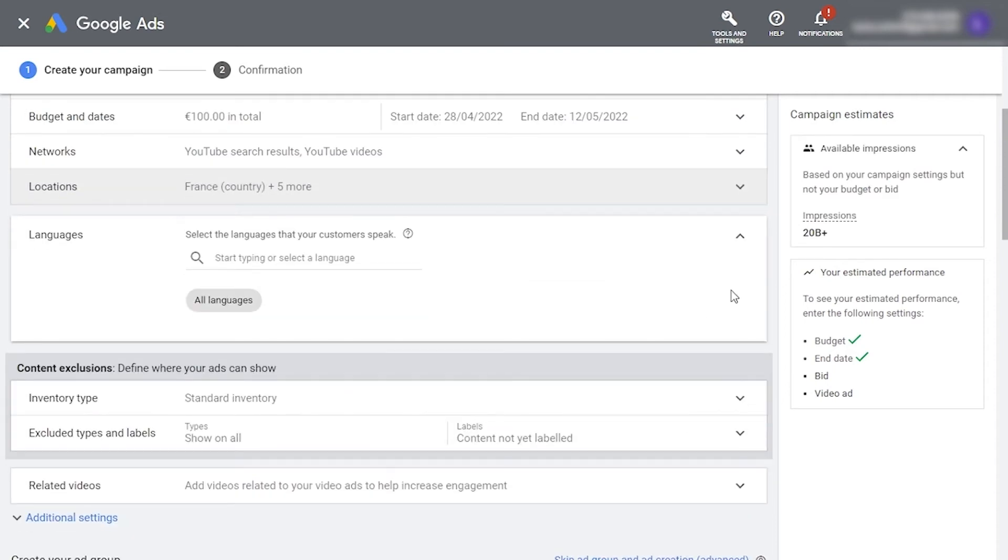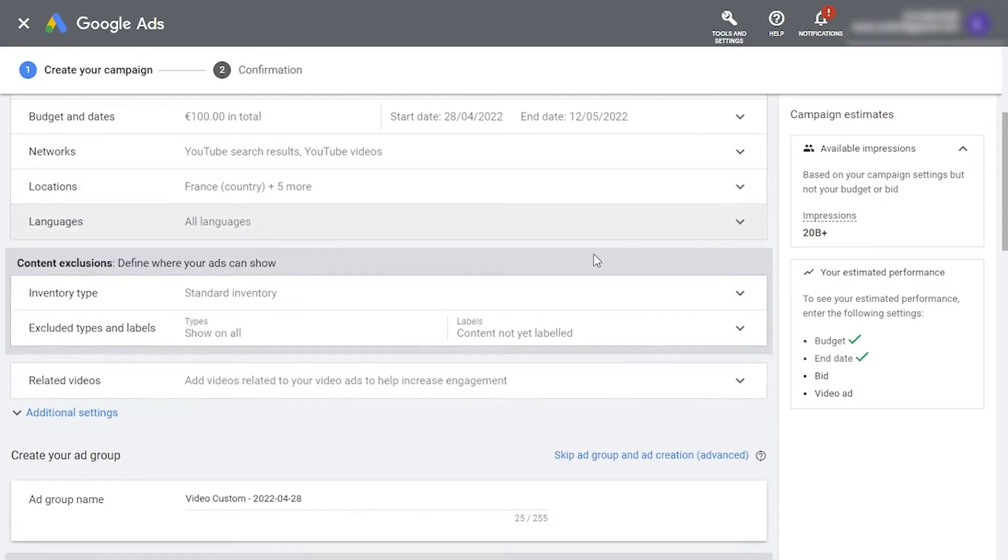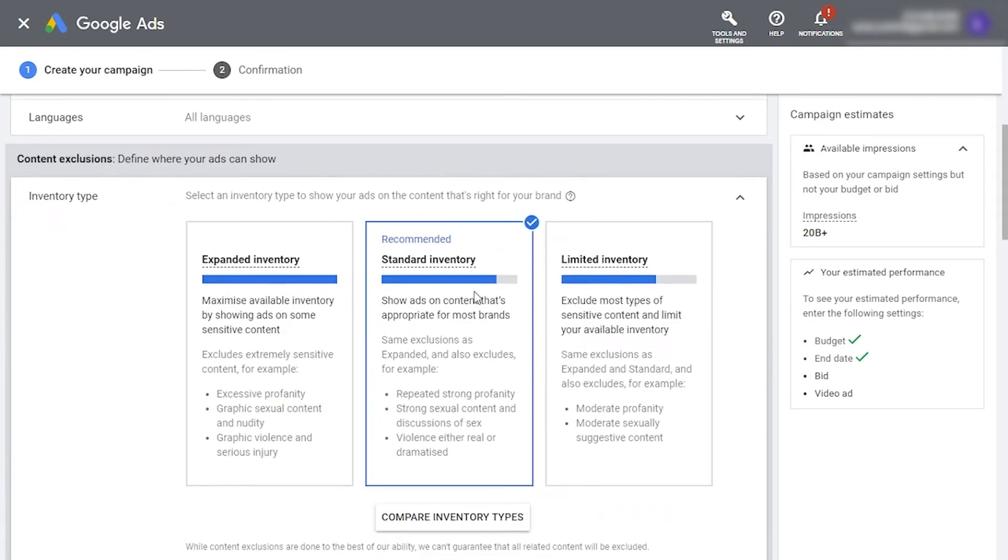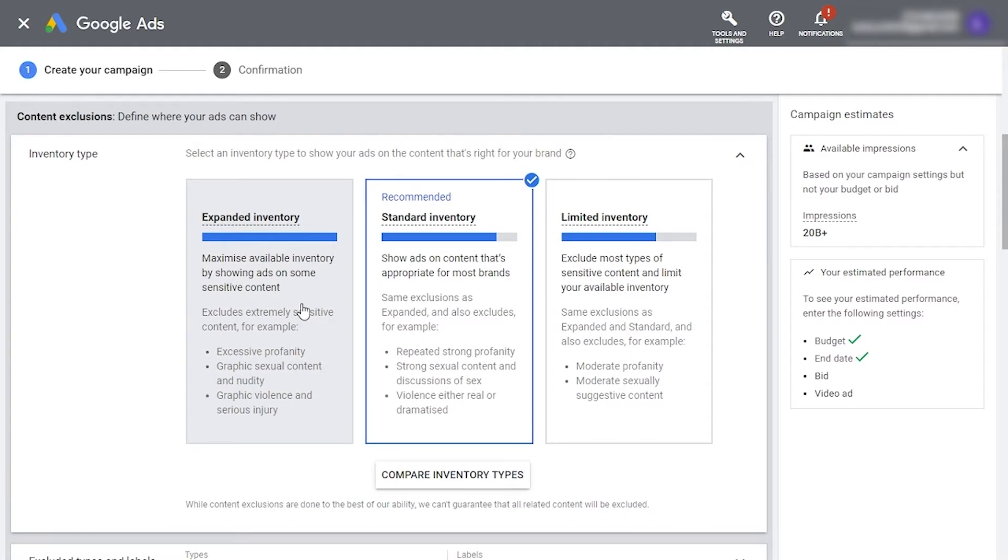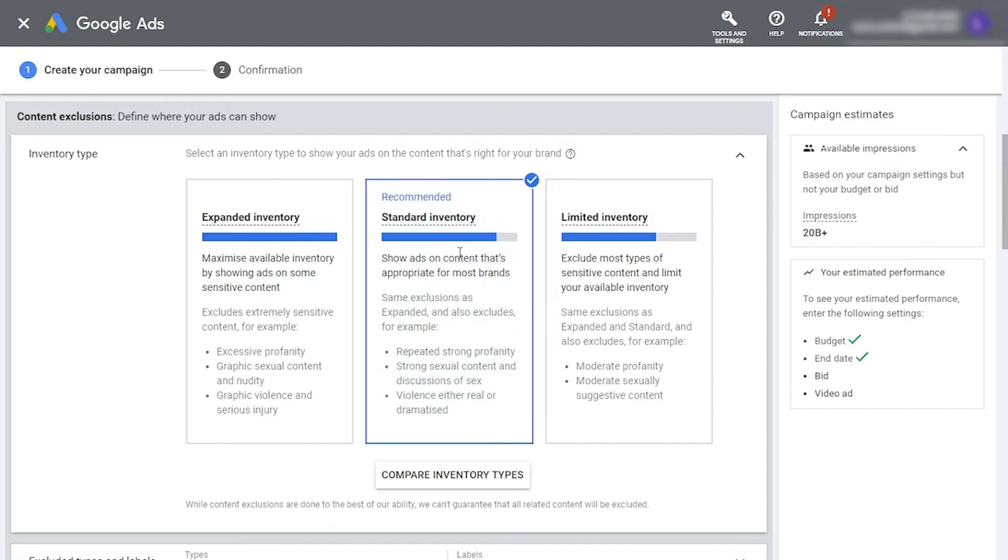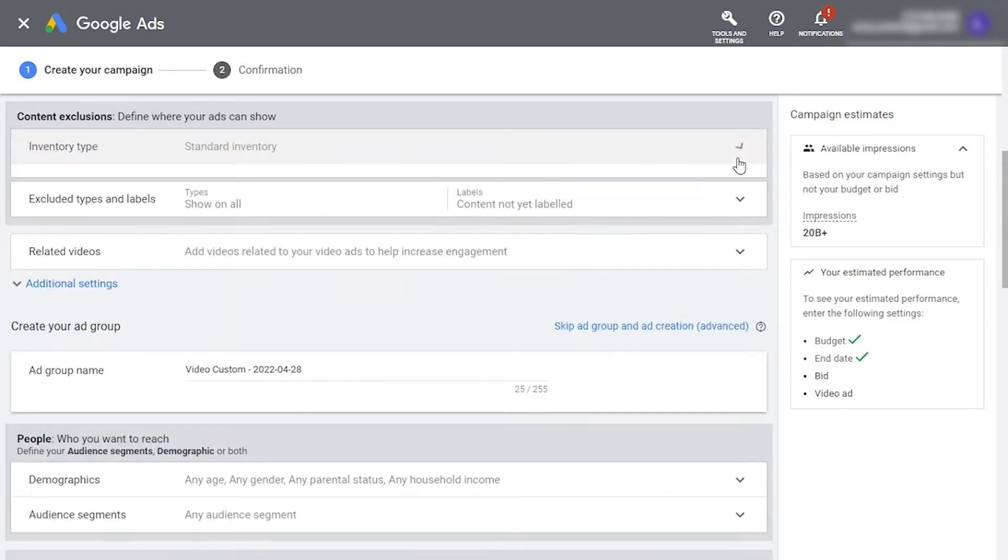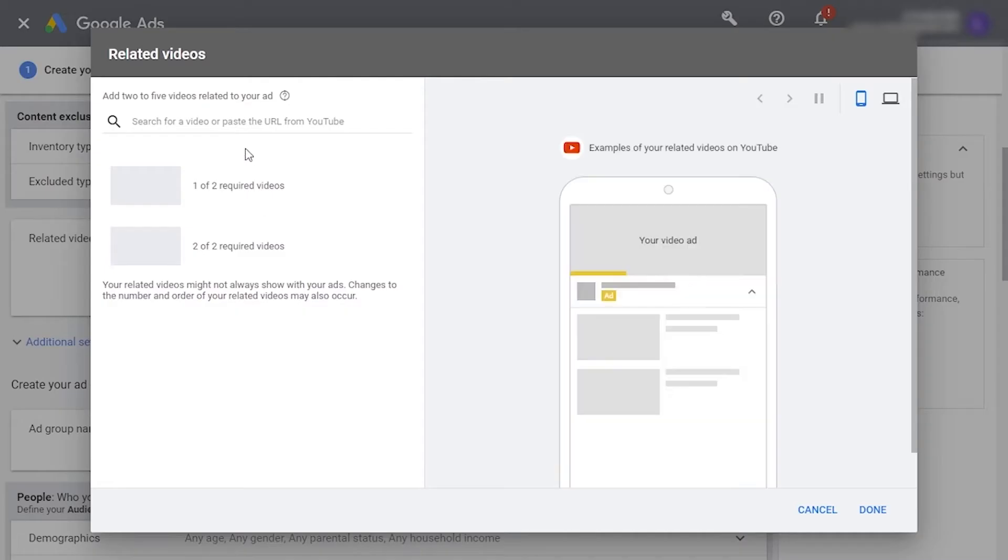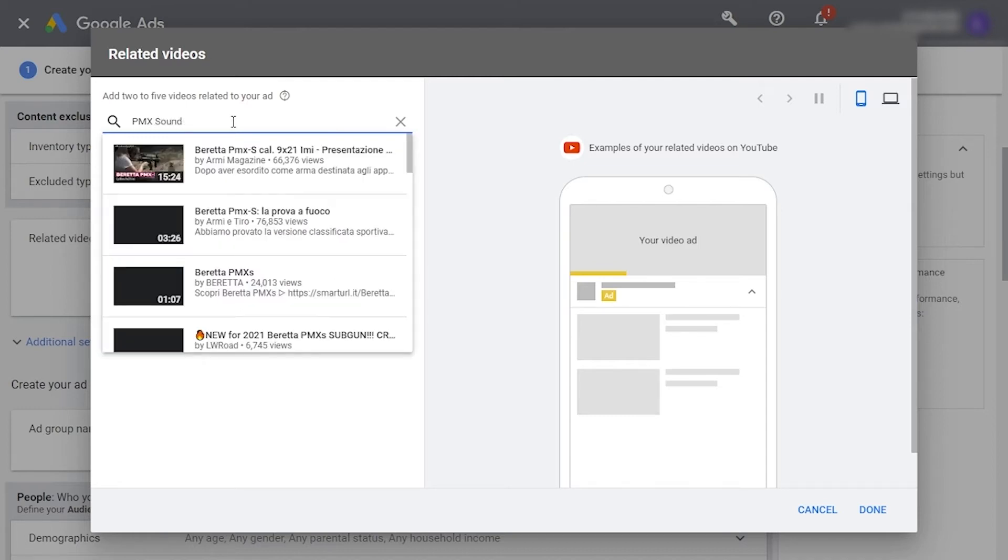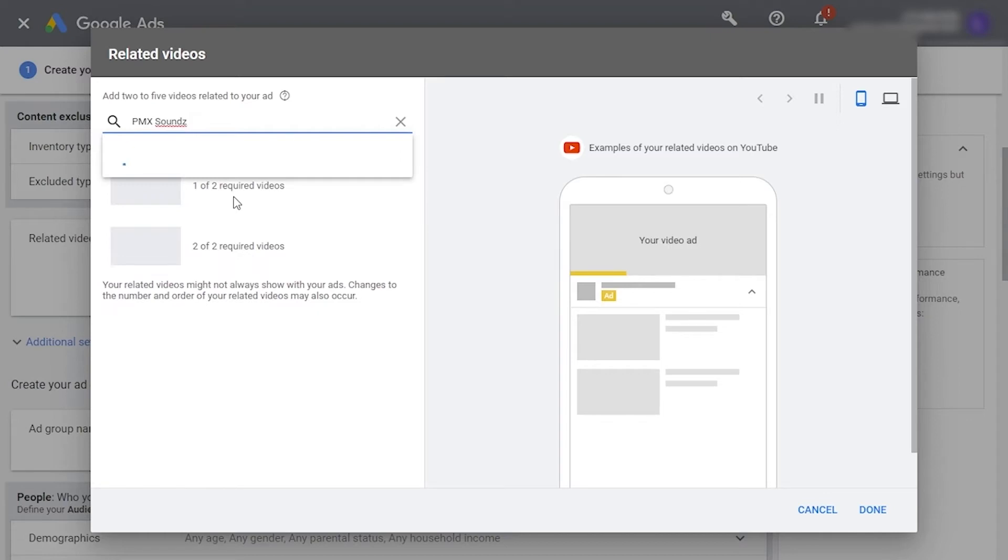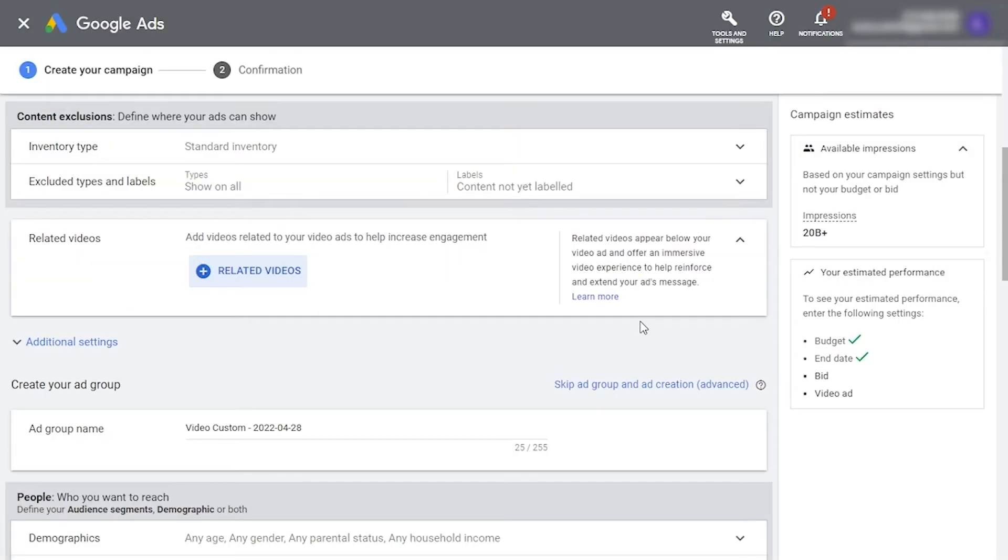When it comes to the languages section, it's really up to you as it's not that important for a music video. Inventory type helps YouTube know if you'd like your ad on any type of video or if you would like to exclude sensitive content from available placements. This really depends on your target group. Of course, if you make children's lullabies, you might want to choose limited inventory. Finally, here you can include related videos that will be displayed around the advertised video when a user views it. Choose a few of your videos that could appeal to the same audience such as a cover version of the same song, similar video type, or a song with a similar vibe.